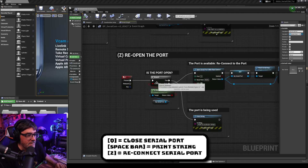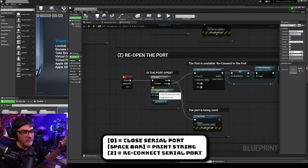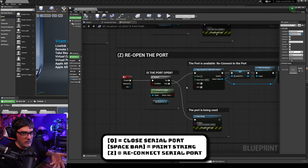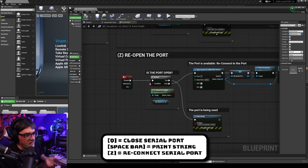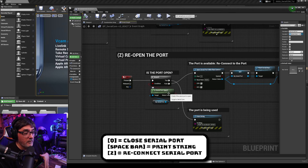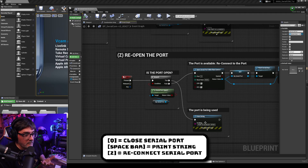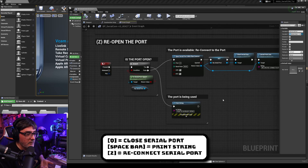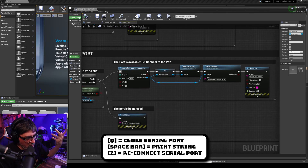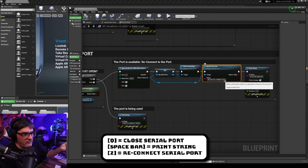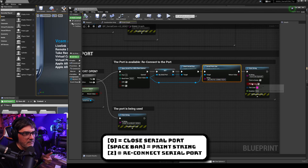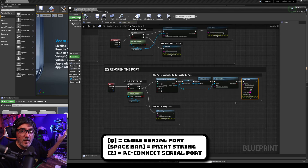The third step is to reopen the port in case you want to connect or reconnect without restarting the project. We check if the port is already open so we don't reconnect accidentally — if it's open we skip and say 'port is already open.' If it's not open, we connect again and send a serial print line confirming we're reconnecting.